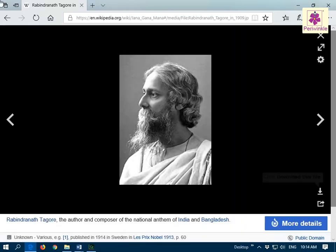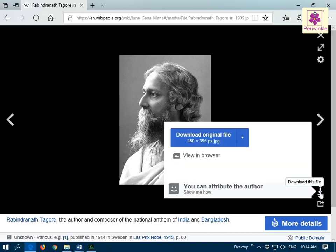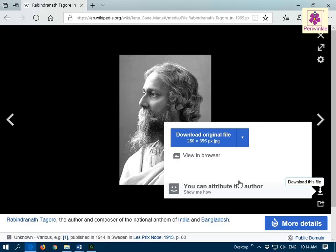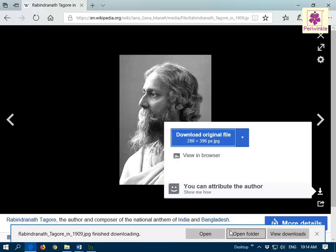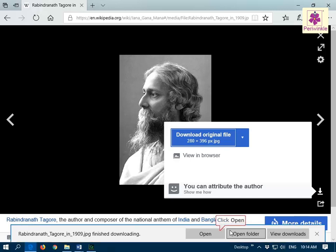Now click on the download this file icon. The option for downloading the image appears, then click on the download original file button. The save image message appears and click on the save button. Once the image is downloaded, a message is displayed at the bottom of the browser window that prompts you to open the downloaded image. You can click on the open button to view the image.